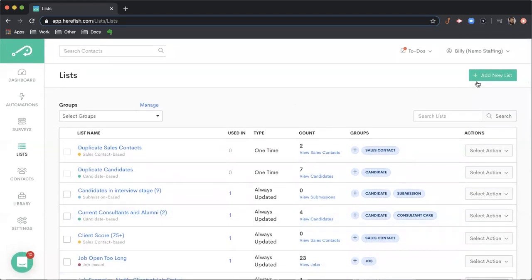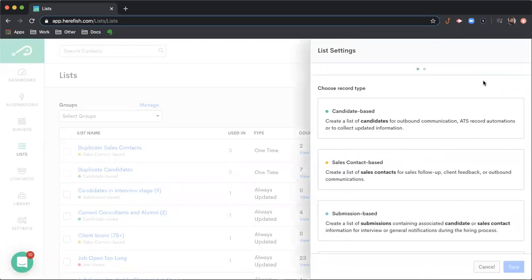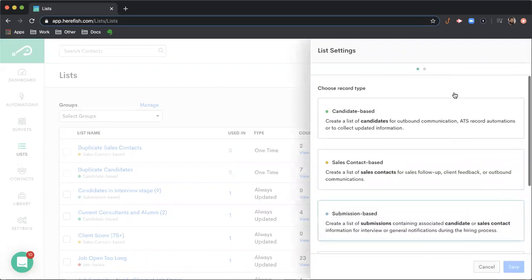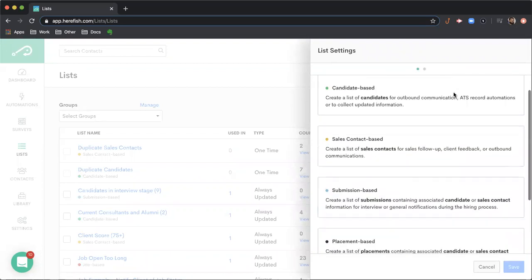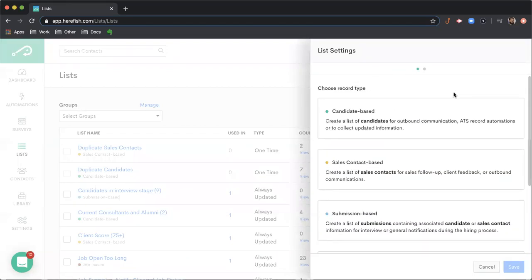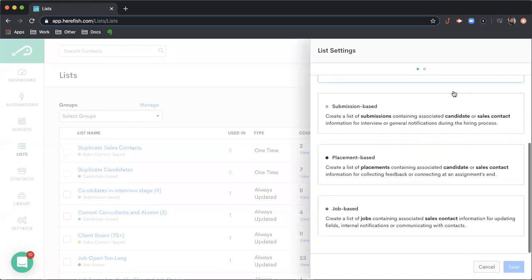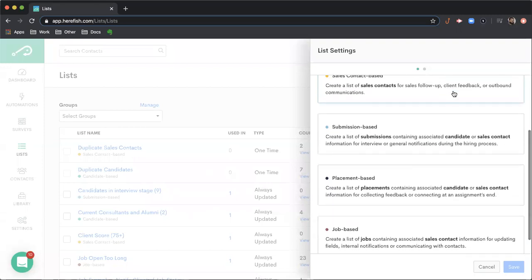So to add a new list, you're going to go to the top right corner here. And you hit your add new list. So your first decision is going to be what type of list you want to create. So this is going to determine what or who is going to match the criteria that you build in your list. So a candidate or sales contact based list will give you the unique candidates or sales contacts that match your criteria. Whereas submission, placement, and job based are going to return those submissions, placements, or jobs that match the criteria you select.